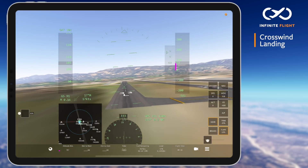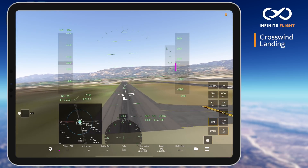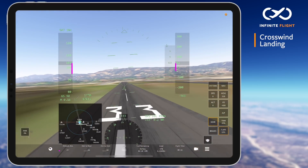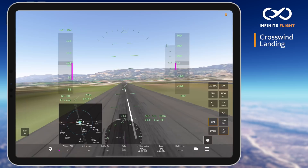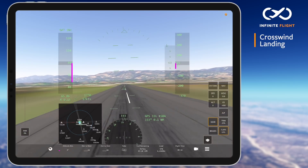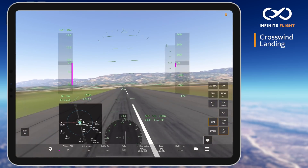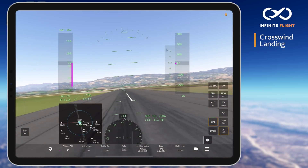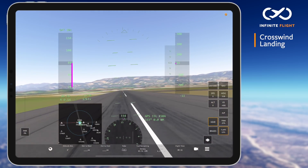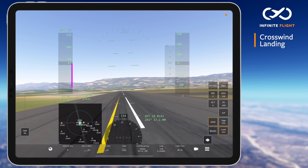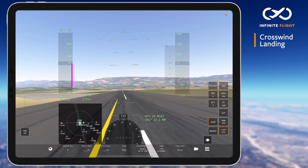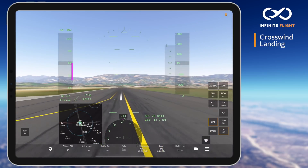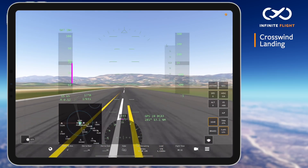Once over the threshold I'll pull the throttle to idle, begin my flare, and keep my upwind wing dipped into the wind with my nose straight. As you lose speed your control surfaces do become less effective, so increasing the rudder and aileron inputs just moments before touchdown may be required.